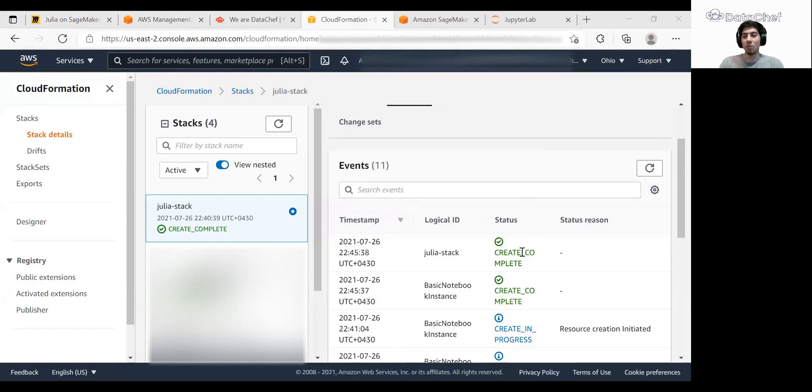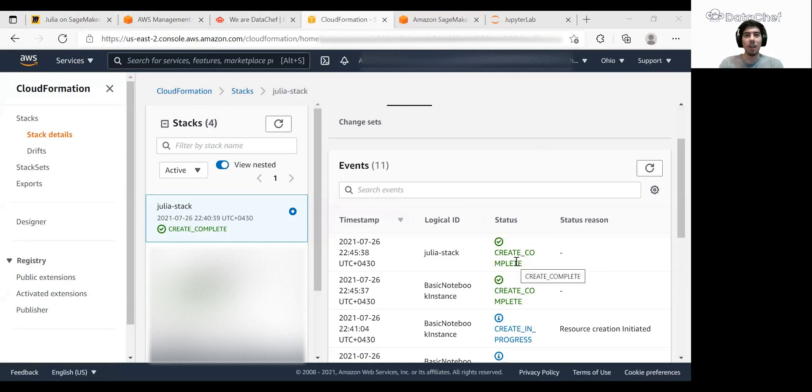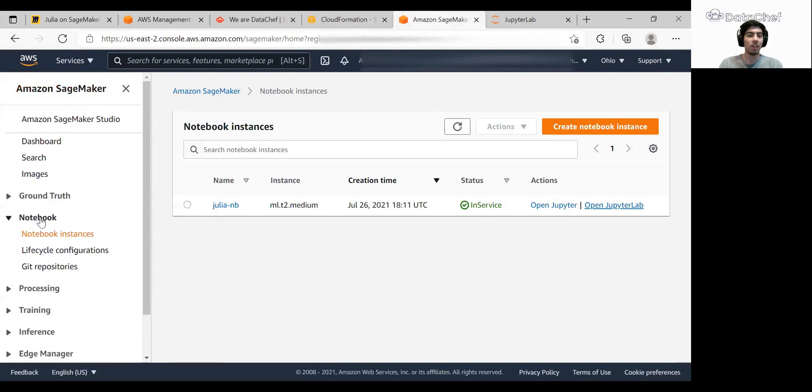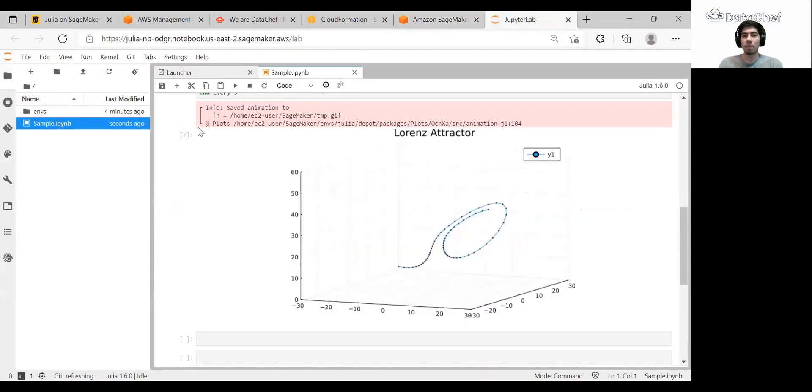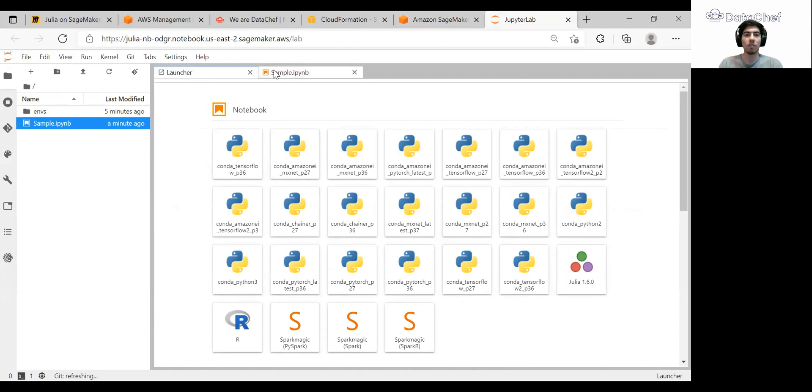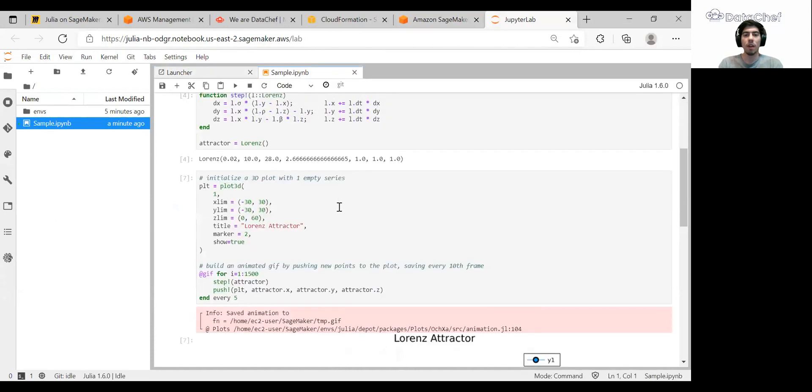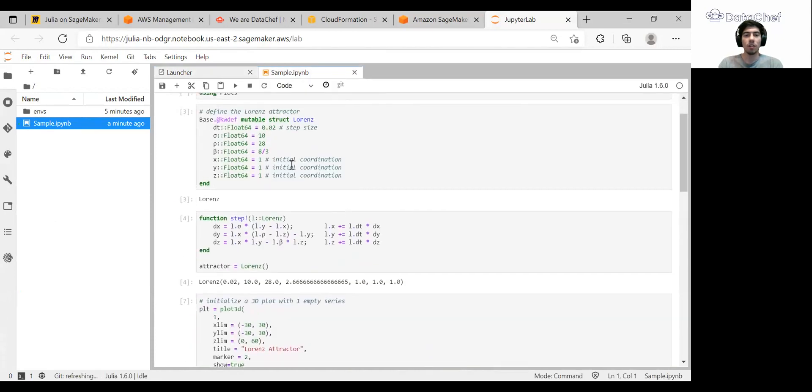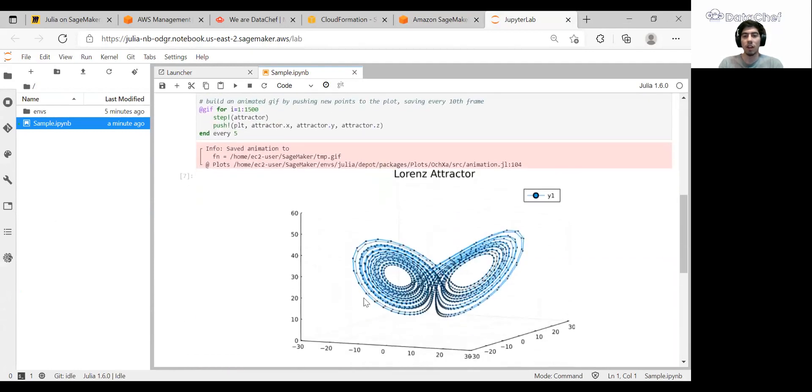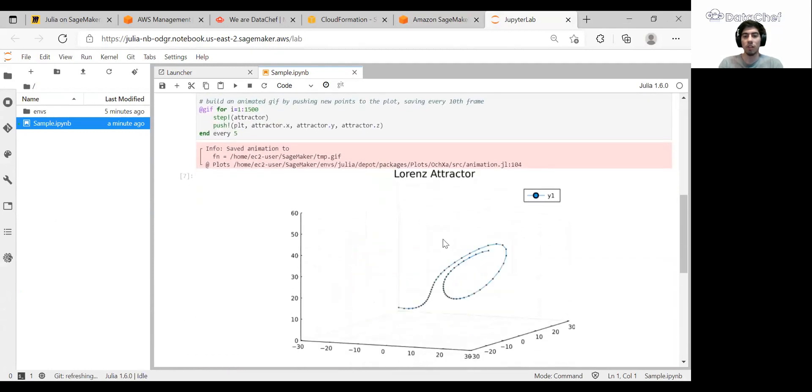So as you can see, the creation is completed. And now we can see our notebook in the Amazon SageMaker page in the notebook section. And now we can create notebooks with Julia 1.6. For example, here I run a simulation to visualize the famous Lorenz attractor. And as you can see, it works well.